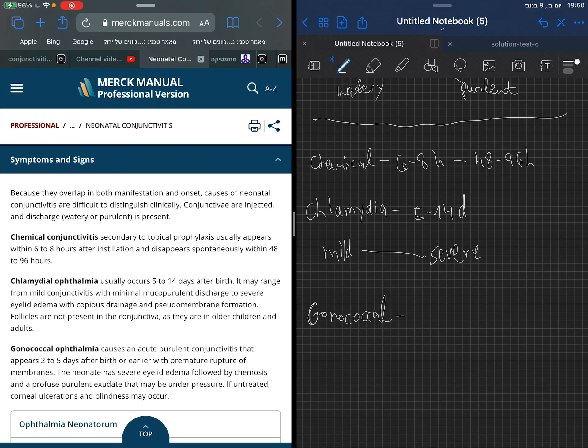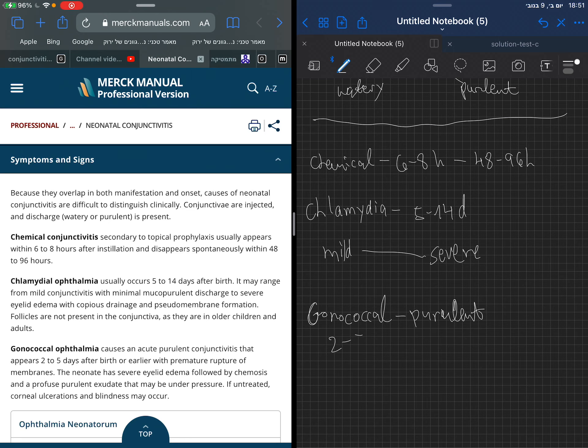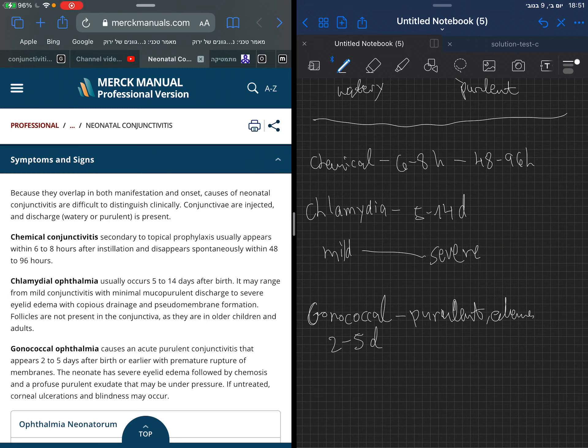Gonococcal, the one we are treating against, causes purulent conjunctivitis. It's usually 2 to 5 days after birth. If we have premature rupture of membranes, it may be seen earlier, and we also may see edema.